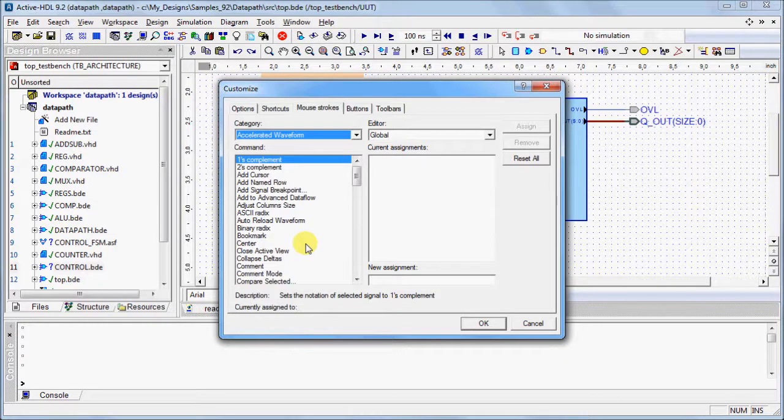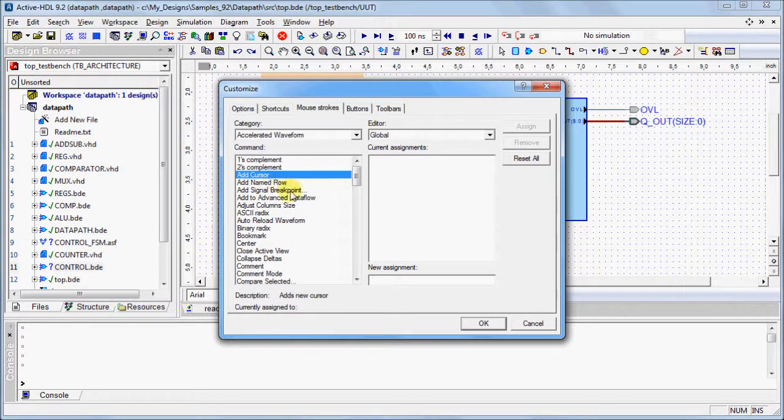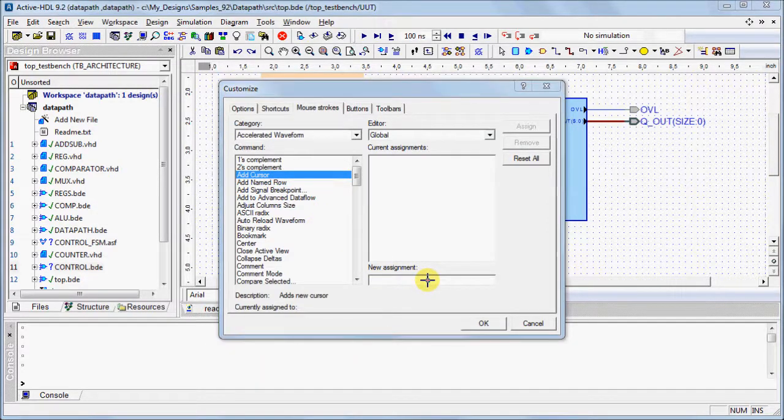Select a command, in this case, Add Cursor. Hover your mouse over the New Assignment field. You will see a cross. Press and hold your mouse button, and move your mouse in the desired pattern.